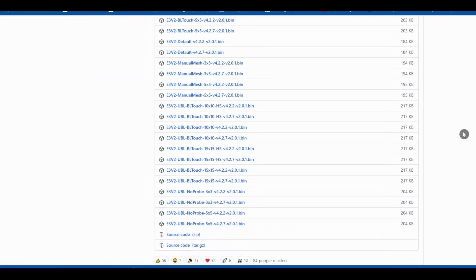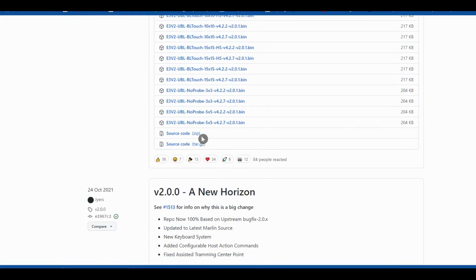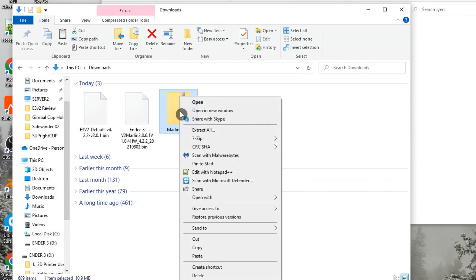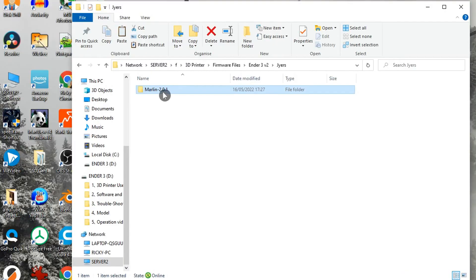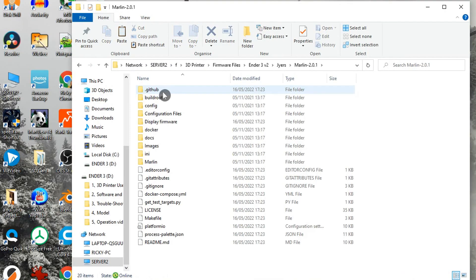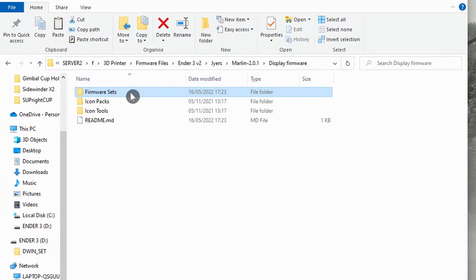Follow the link below to the Jias files and download the source code zip file. Extract the content somewhere sensible, then open the Marlin folder, then display firmware, and open the readme file.